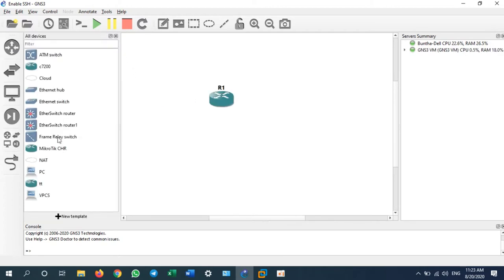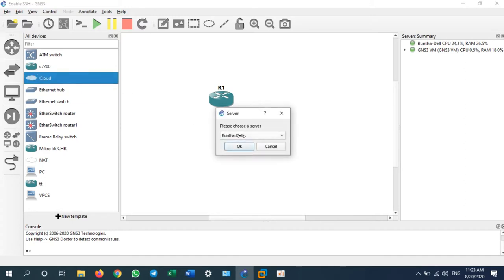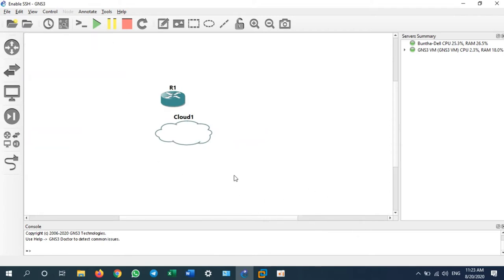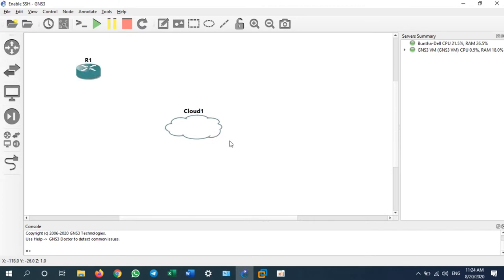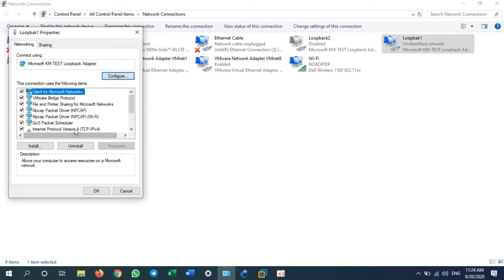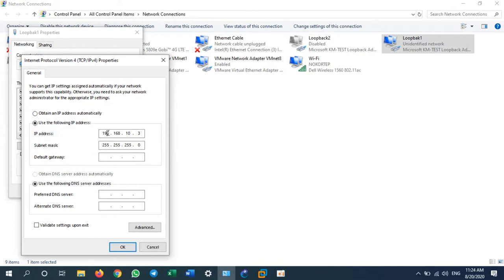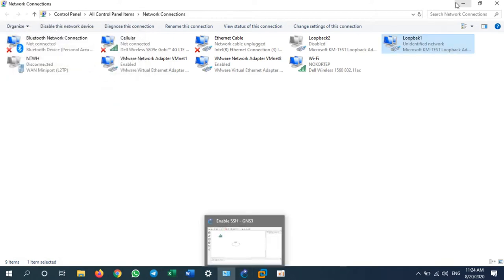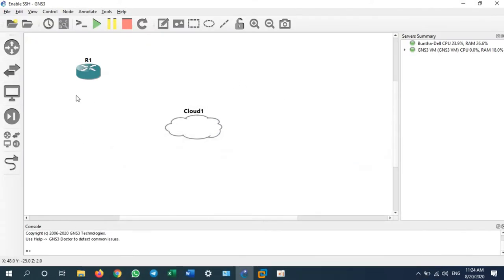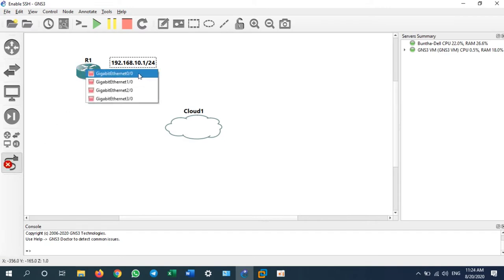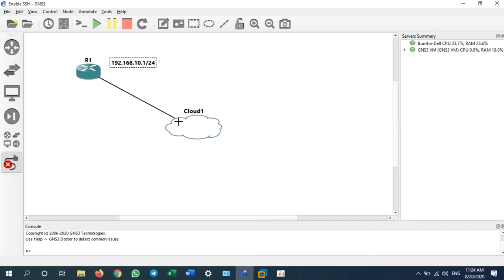This cloud I'm going to configure for connecting from my own PC to the router. I'm using loopback one adapter and my loopback adapter IP address is 192.168.10.3. So I will plan for this IP address to be 192.168.10.1/24. I will assign this IP address to the router using interface G0/0/0 connecting to loopback one on my cloud.